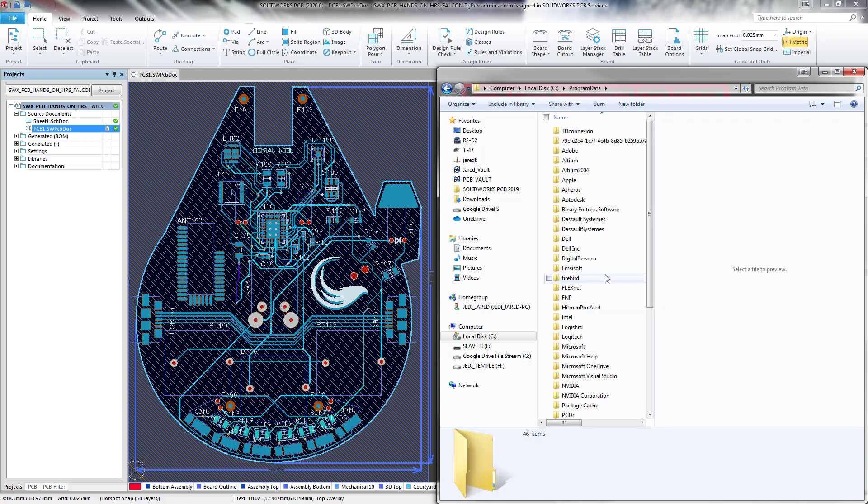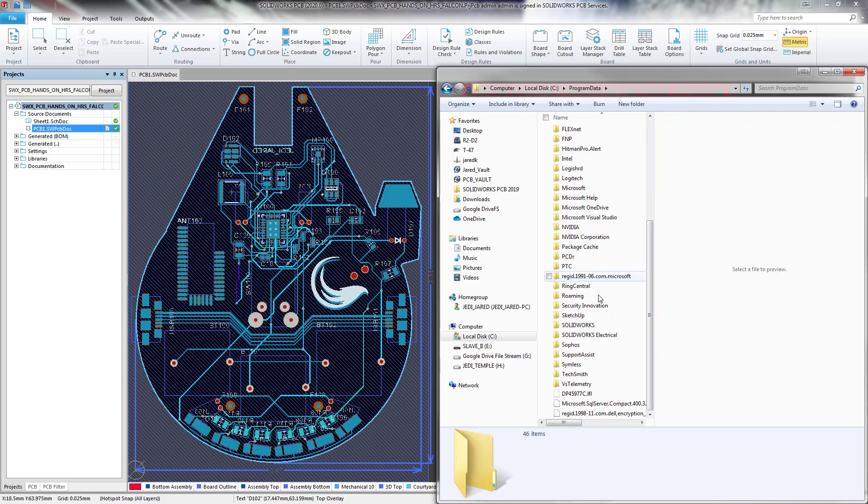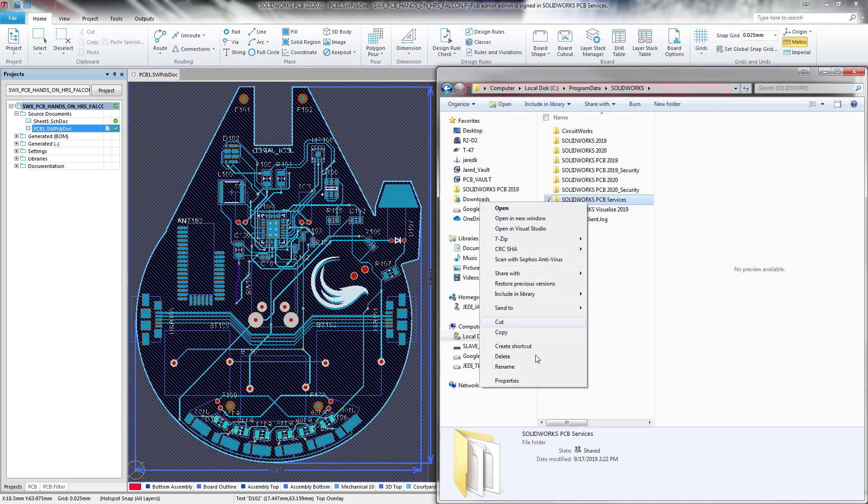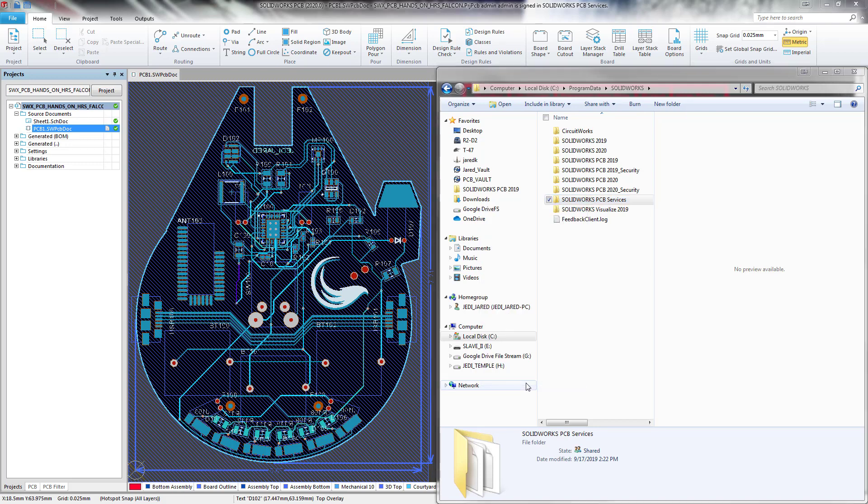Within program data, navigate to SOLIDWORKS. And at the SOLIDWORKS PCB services folder level, right-click, Properties.